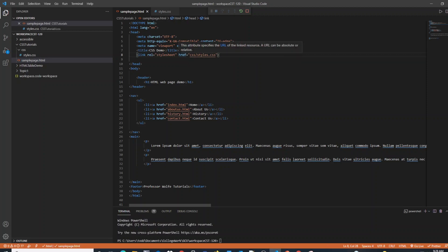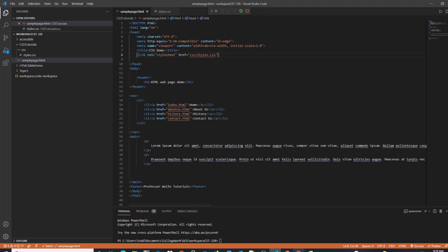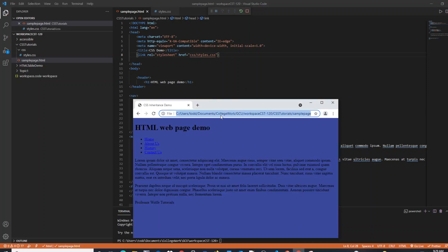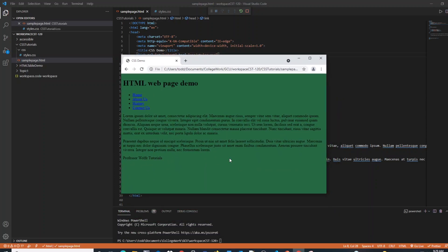If all is working properly, when we go and test our page we should expect to see the background color showing with the proper color we've set up. We'll refresh our web page and we should see that the background color is green, indicating that our CSS file is working.